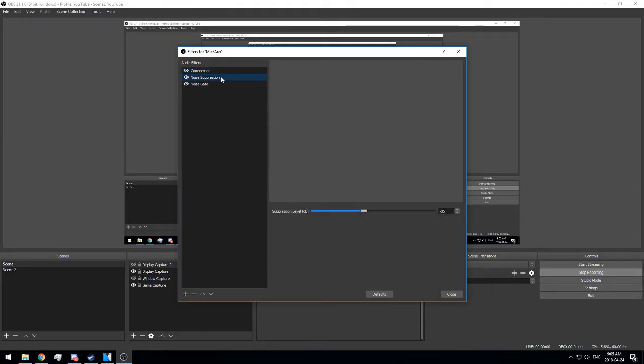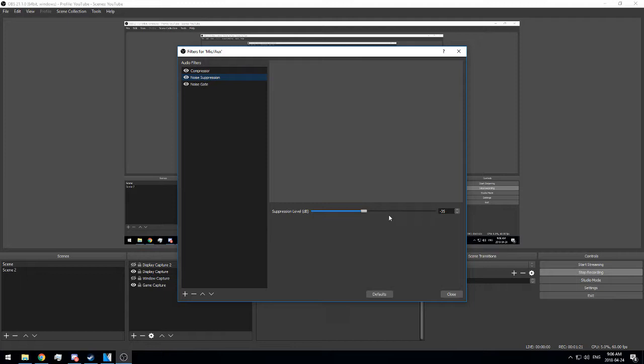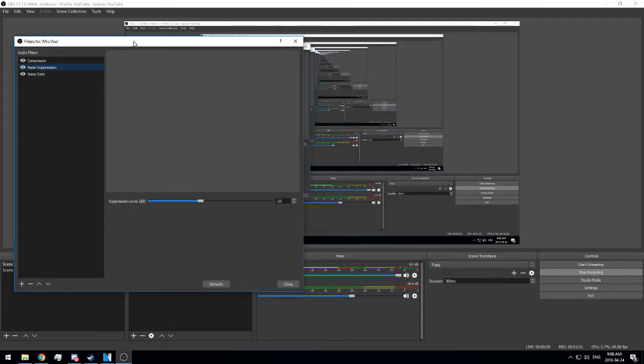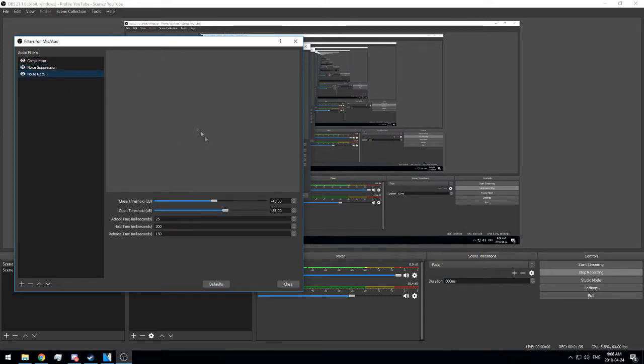Noise suppression works hand-in-hand with the noise gate. It gets rid of background noises - it's kind of a weird way of removing background sounds while you're talking. It's a real tricky thing to play with, and there's no real smooth way to do it.